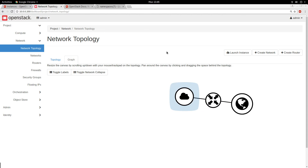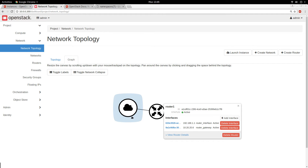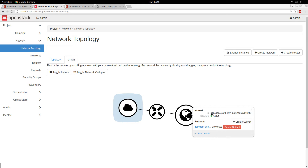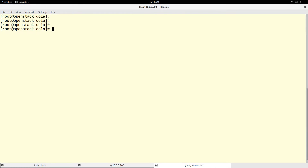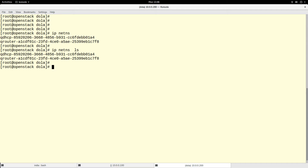In the topology, I have one router called router one, connected to the internal network and the external network. Now in the terminal of my OpenStack setup — if you are in a multi-node environment, this will be on your network node; this setup is all-in-one. If I type 'ip netns' — which stands for network namespace, same as 'ip netns ls' — I can see there are two network namespaces: one starting with qdhcp and the other starting with qrouter.